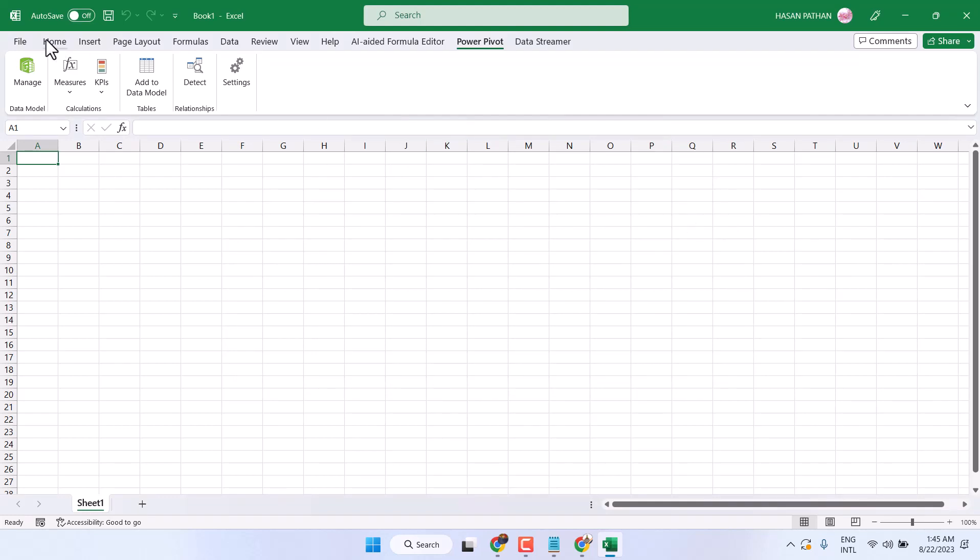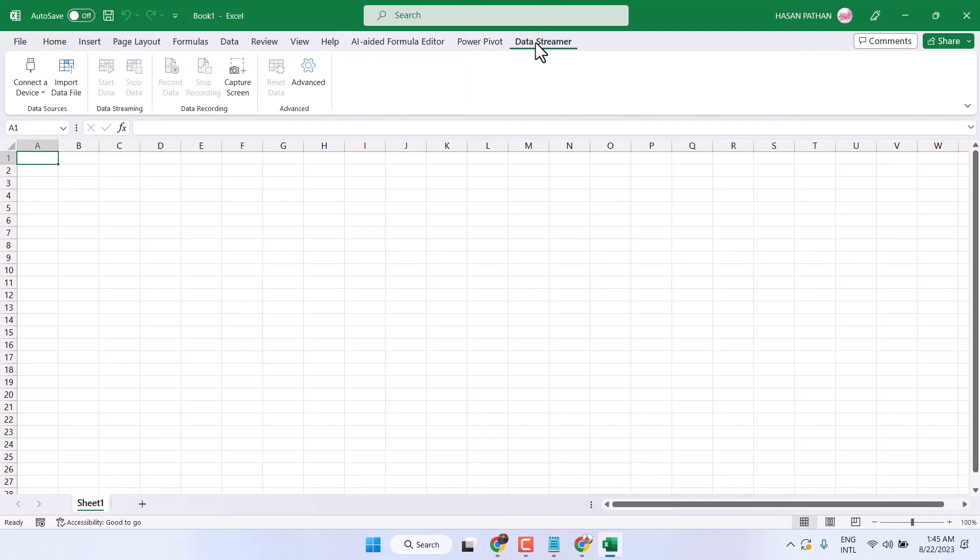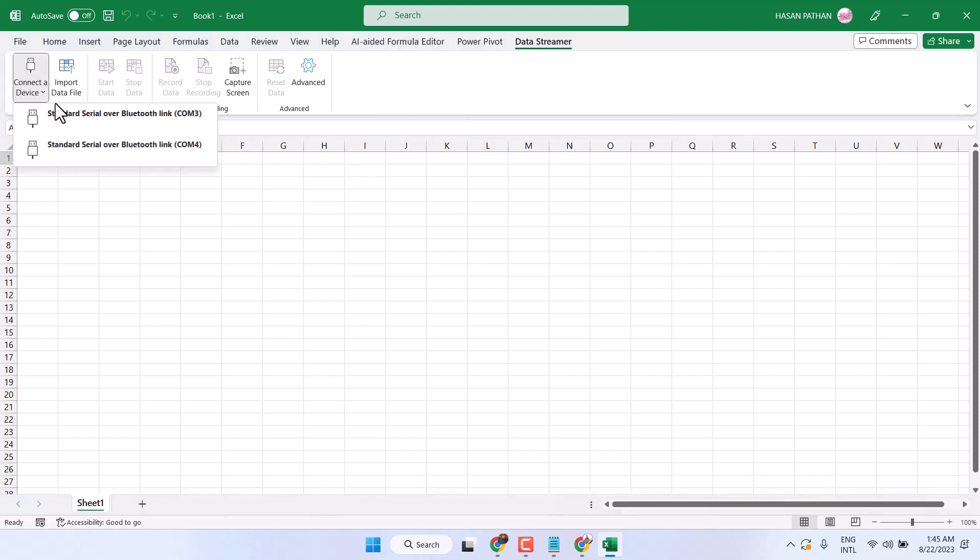Now reopen Microsoft Excel and you will see a new tab called Data Streamer. You can connect a device and import data files.